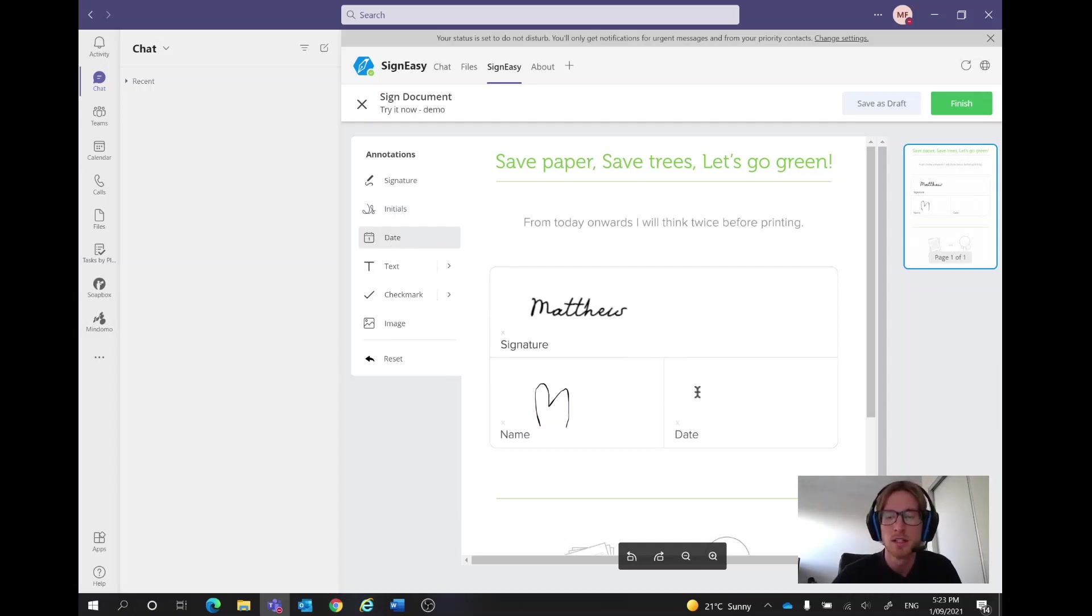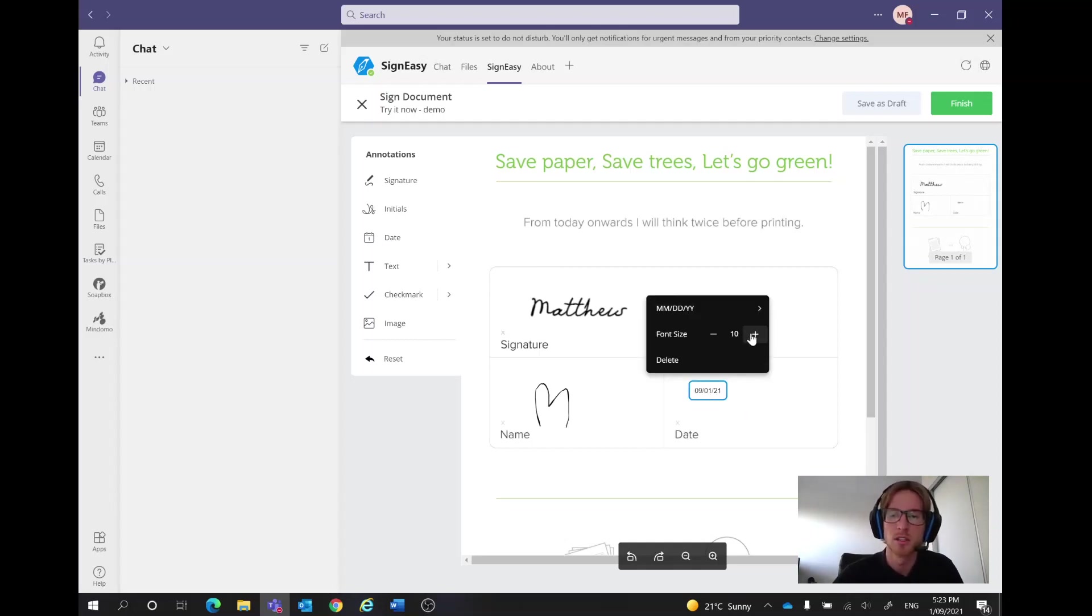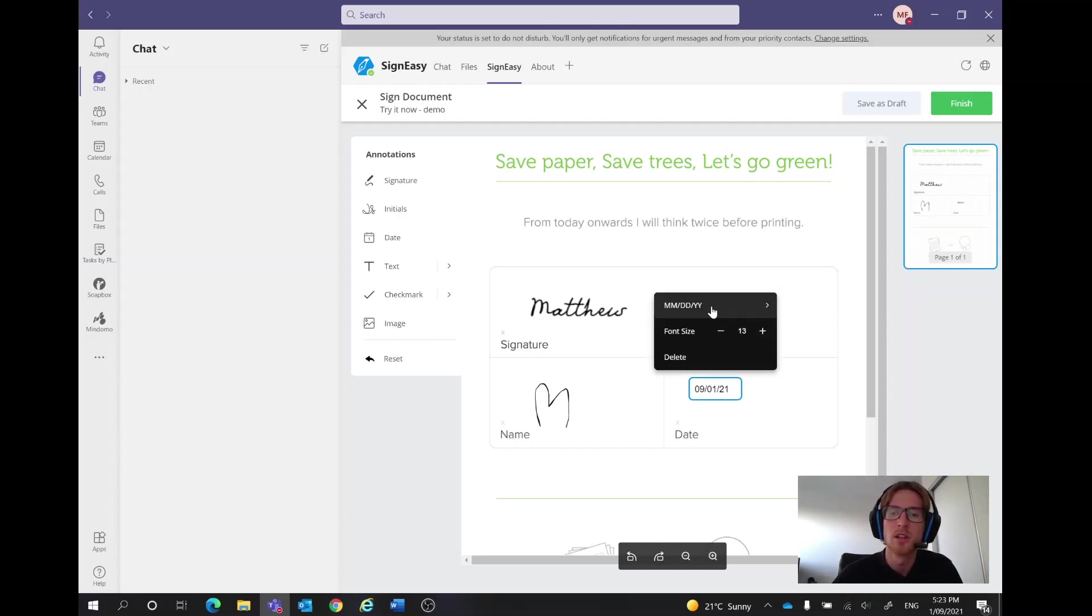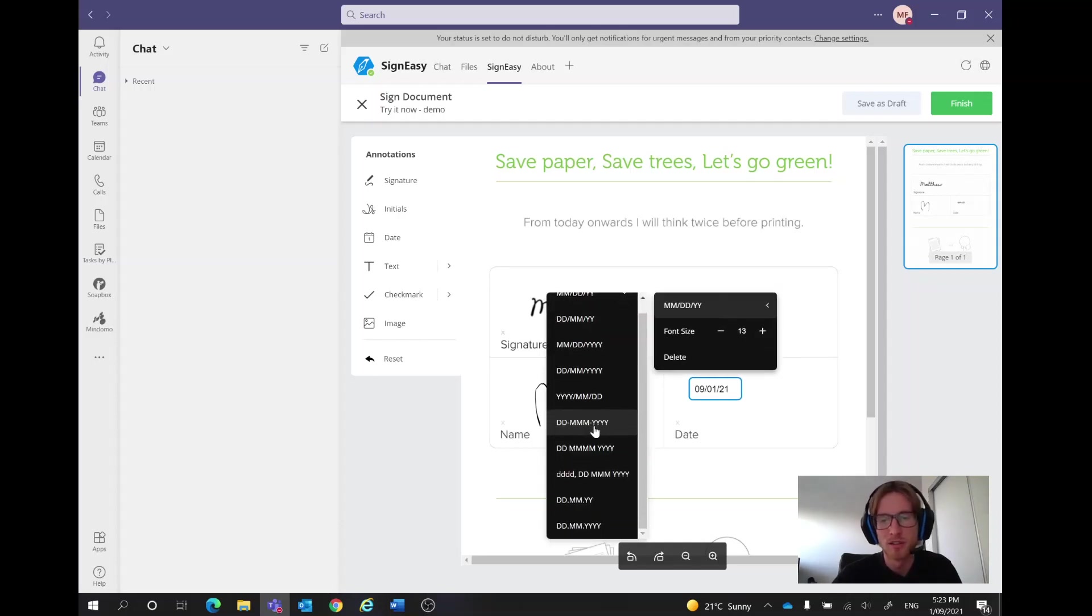So we'll click on the date here, pop in the date, nice and simply. Now if we want to make this a little bit larger, what we can do is we can actually just click on it, change the font size and that will increase as we go and we can also change the format of how it is, how it looks as well. We'll keep it like that.